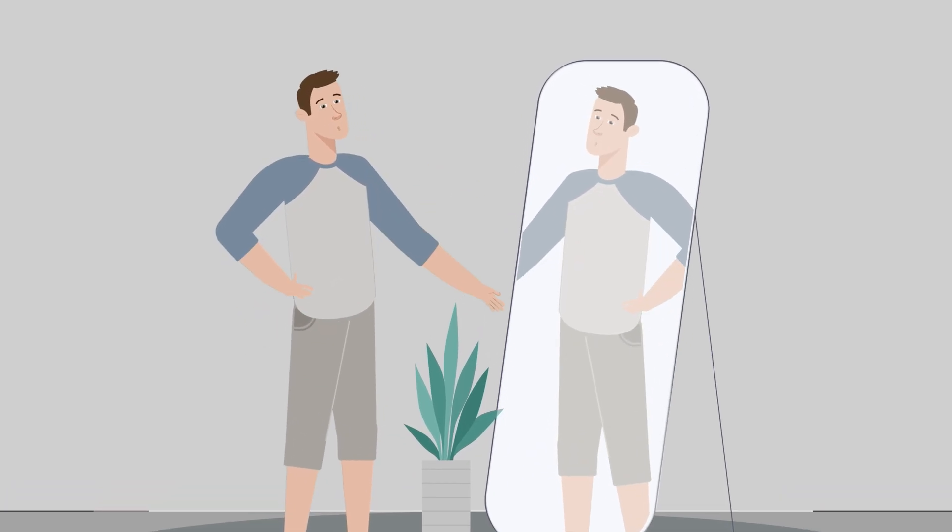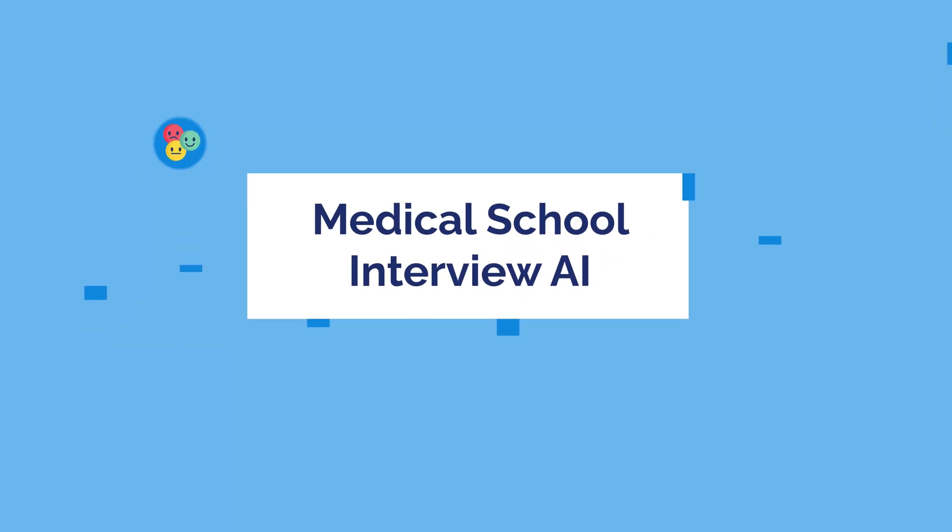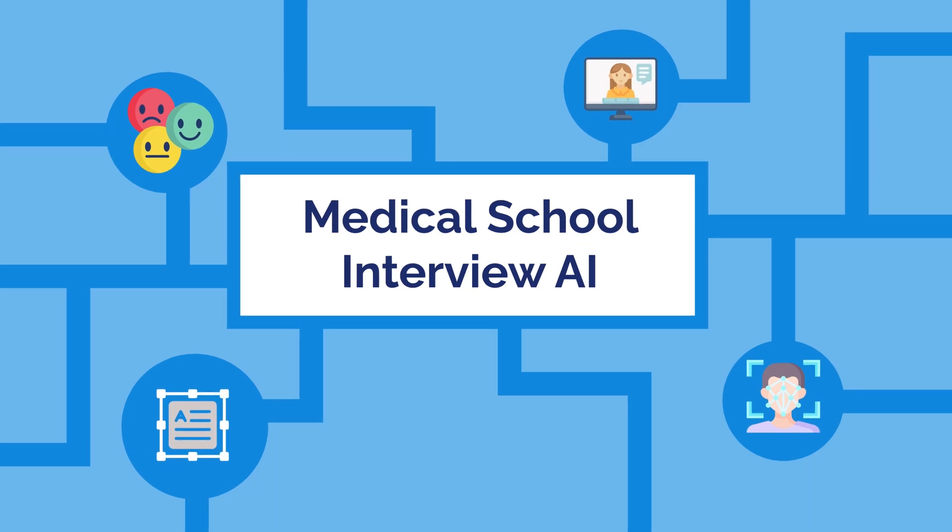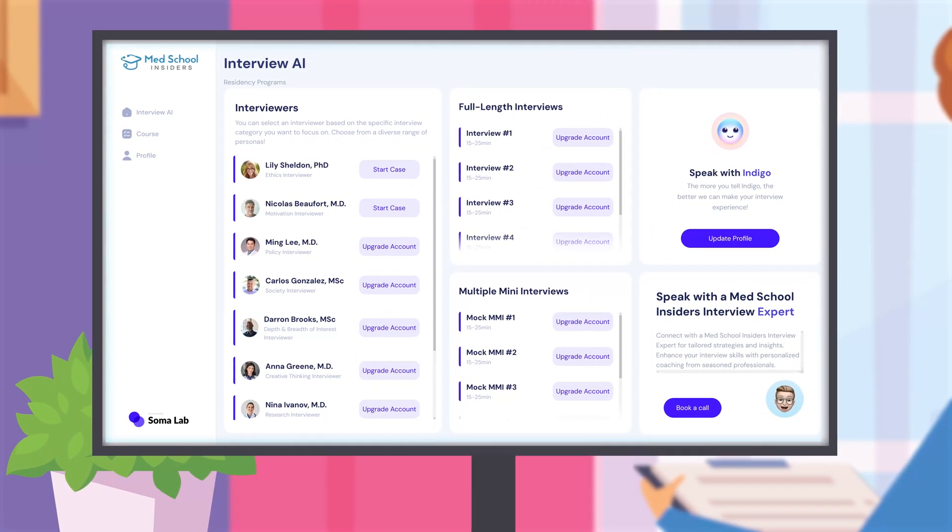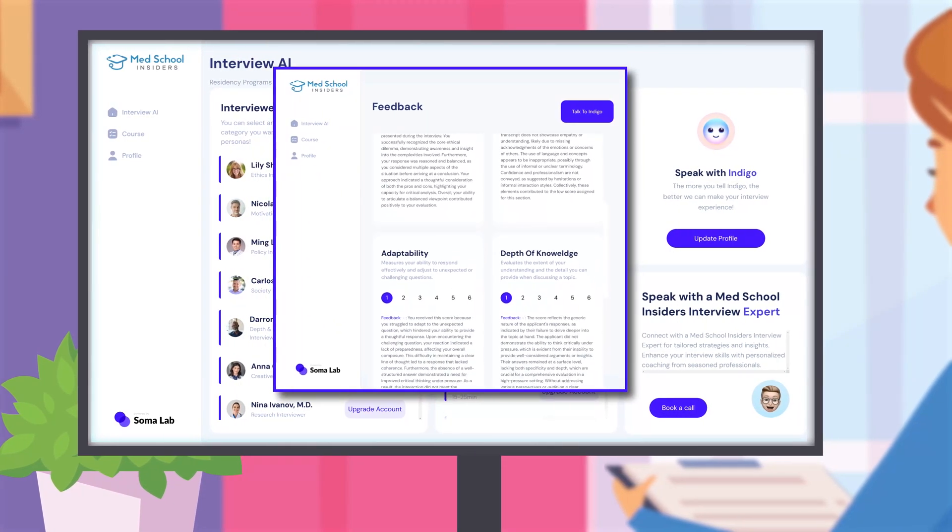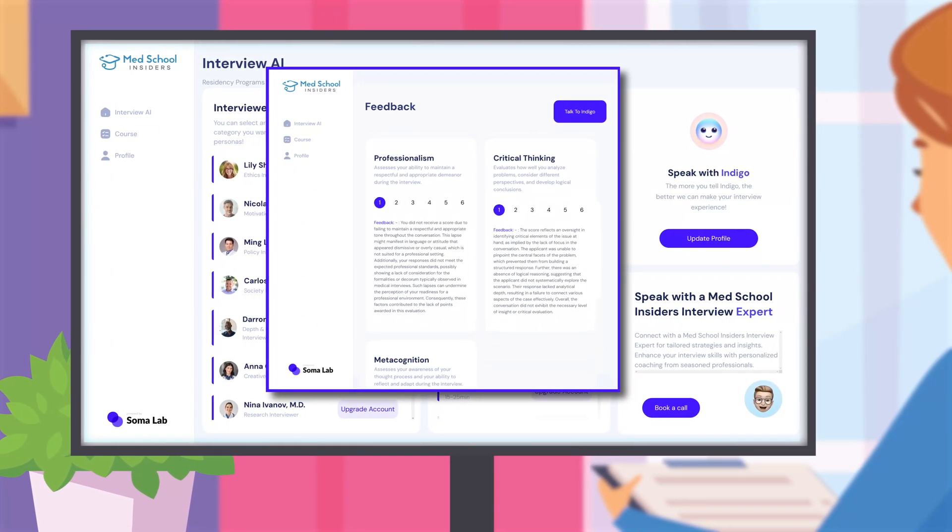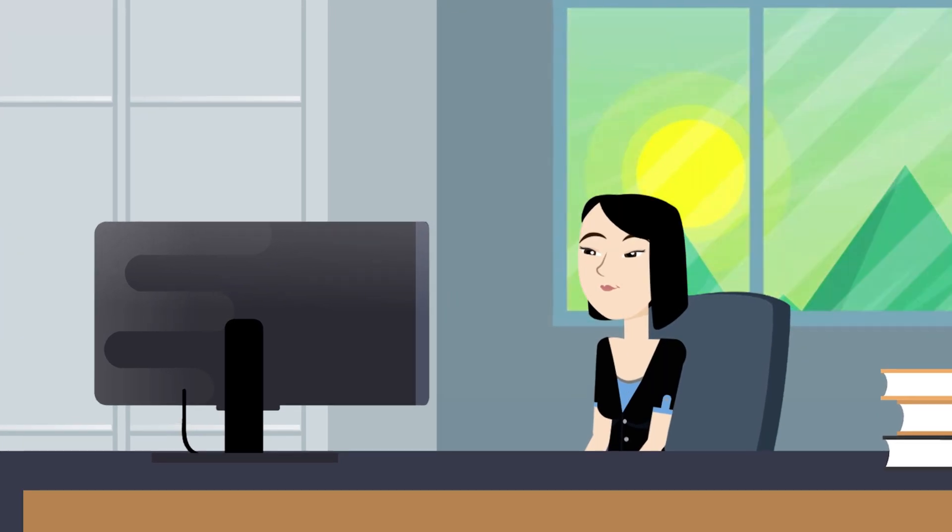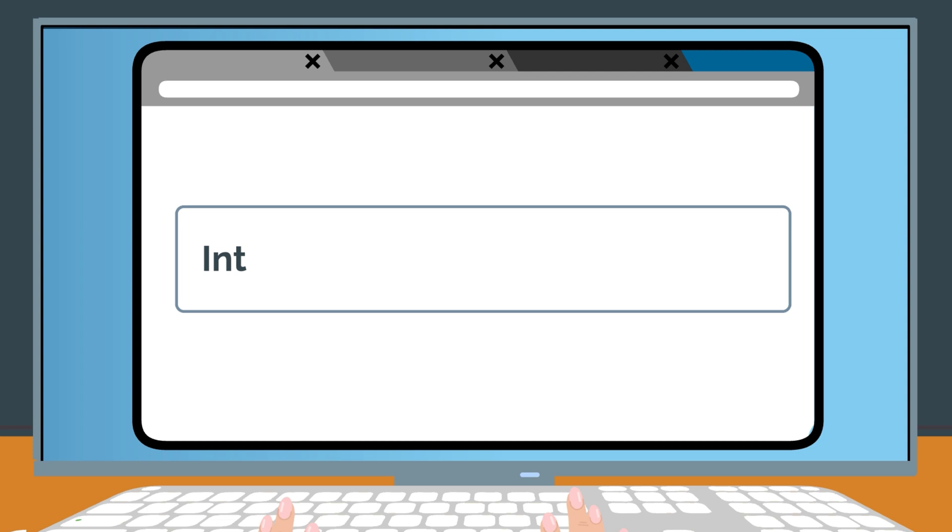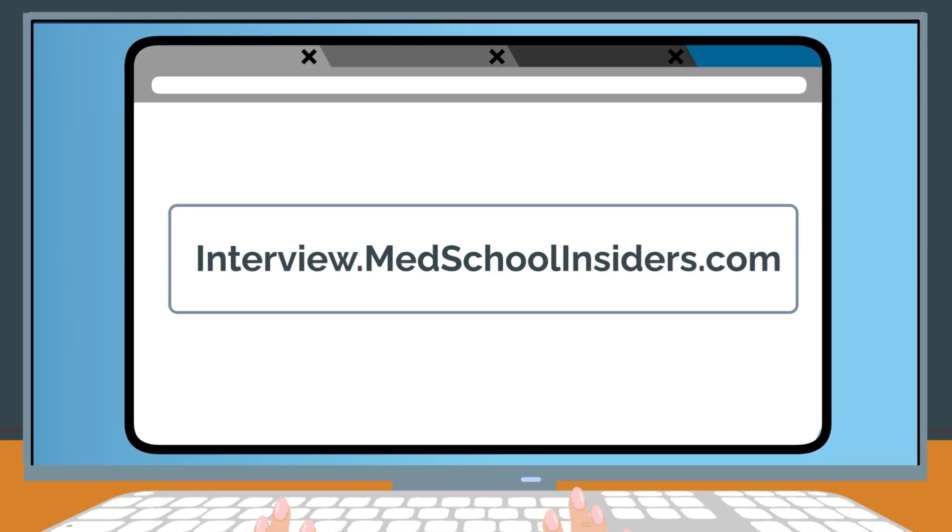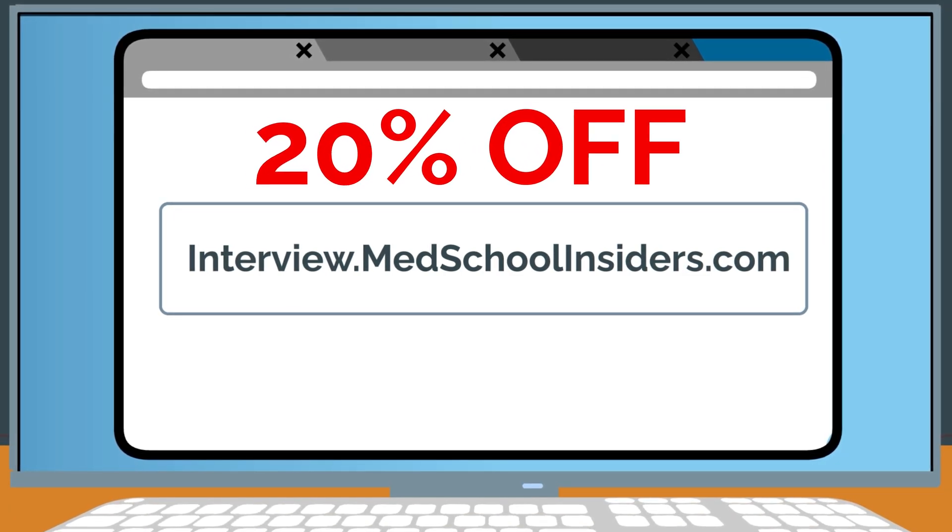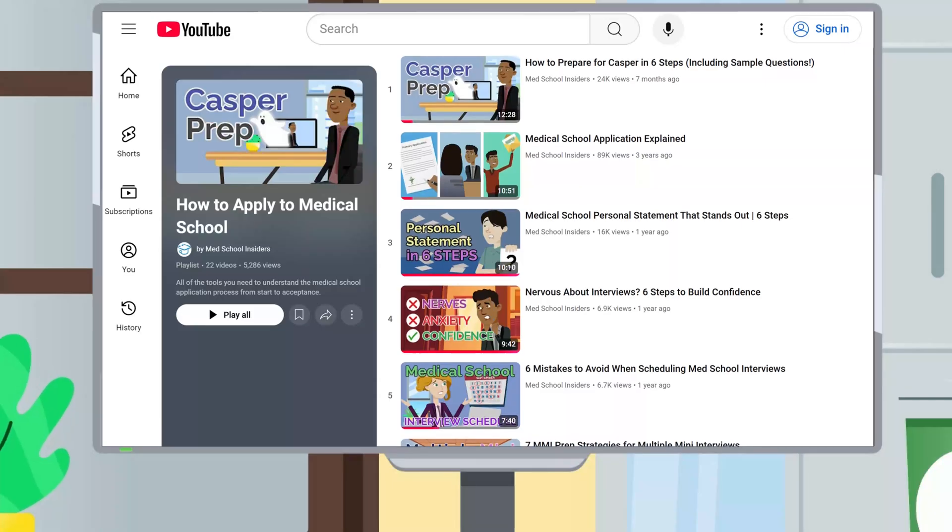To elevate your interview prep experience beyond what's ever been possible before, we designed the Med School Insider's Interview AI course with a hyper-realistic AI model that offers personalized interview questions based on your personal statement and work and activities in addition to unlimited instant tailored feedback. It's like having unlimited mock interviews at your fingertips throughout your entire interview prep. Try it absolutely free with no credit card required to see it in action for yourself. And for a limited time, access 20% off using code DOCTORINTERVIEW.